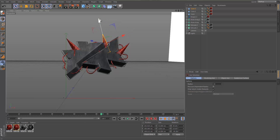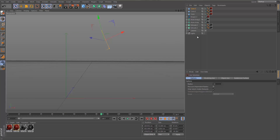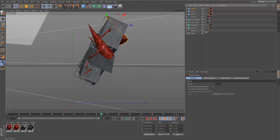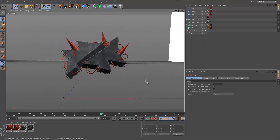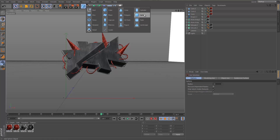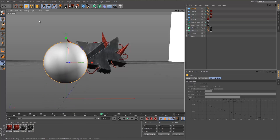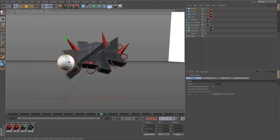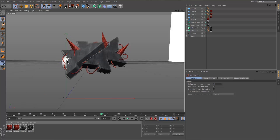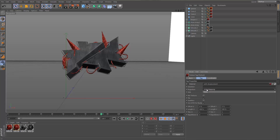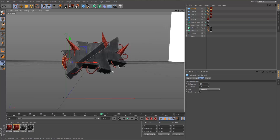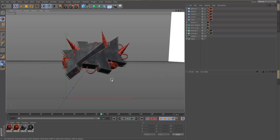Now we're going to add some spheres to give a little more background detail that you can work with in Photoshop. Make the sphere smaller, drag it behind the logo, add the red material with Cubic and Seamless applied. Ctrl+C, Ctrl+V to duplicate it and position them around as desired.